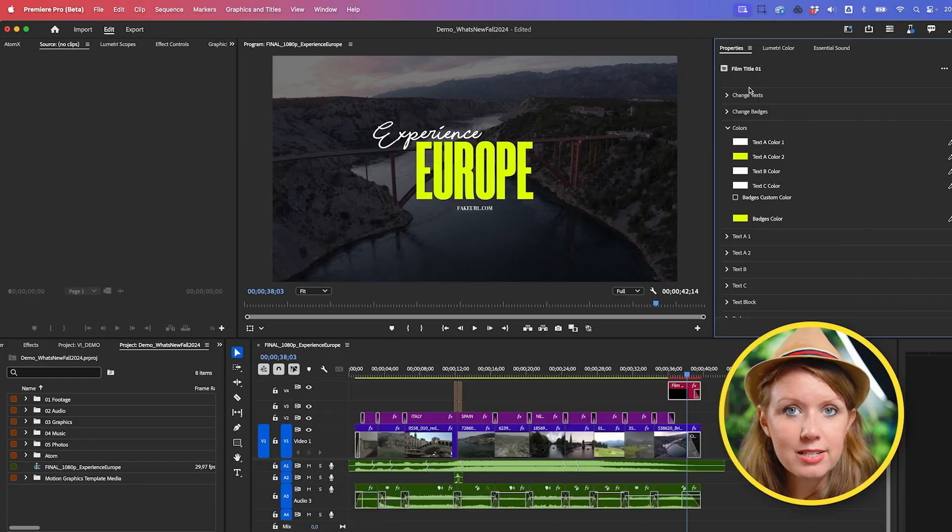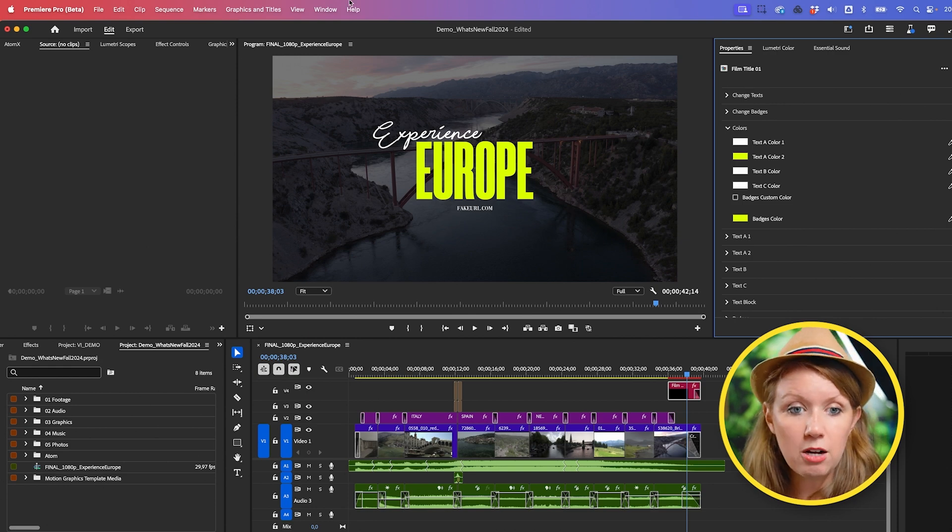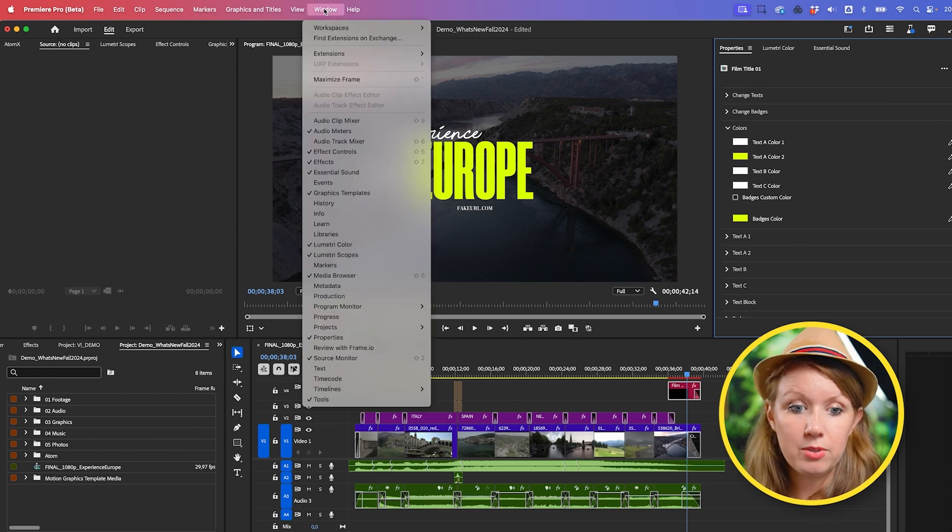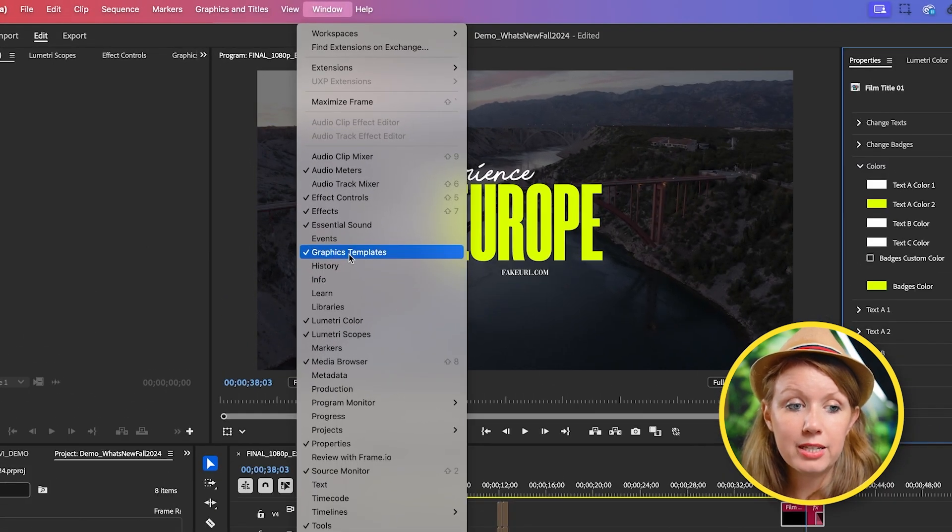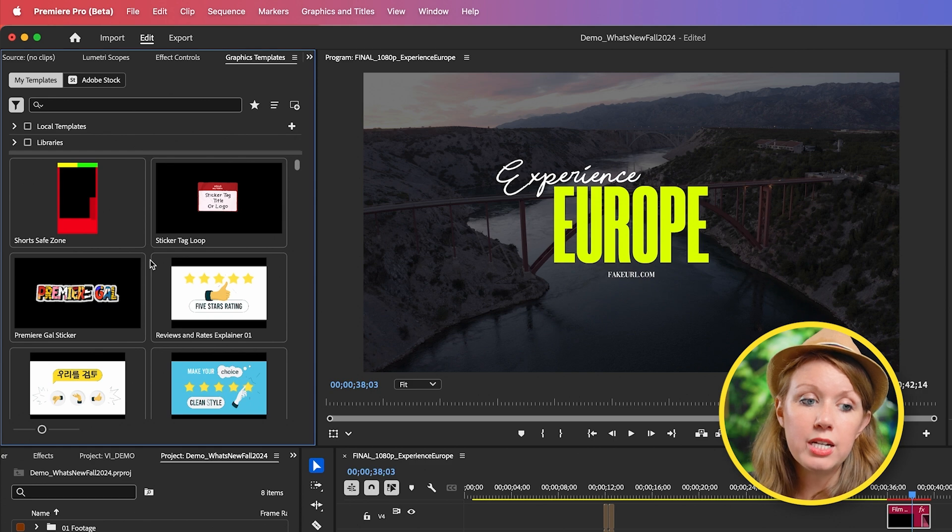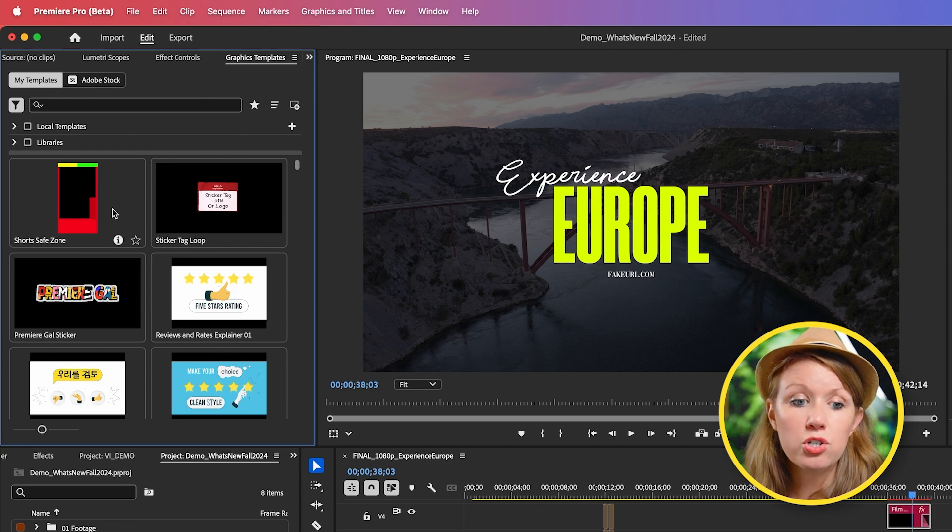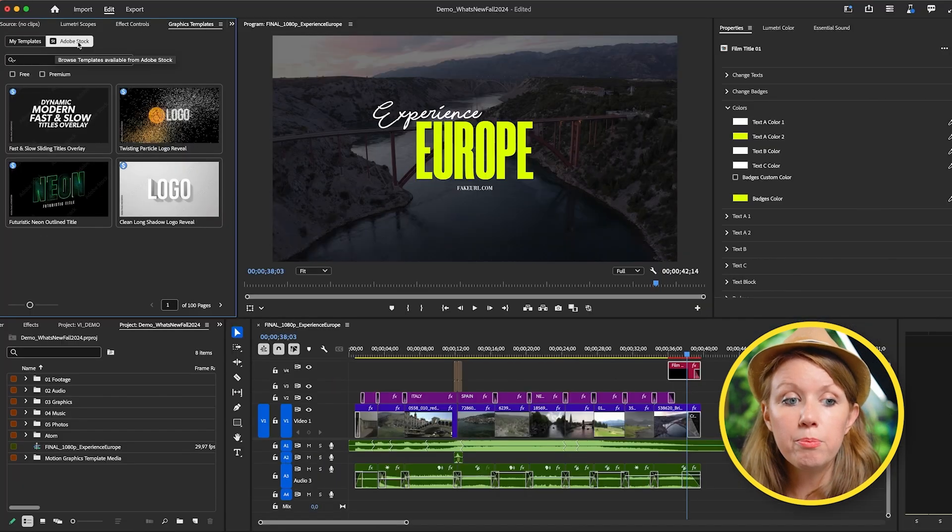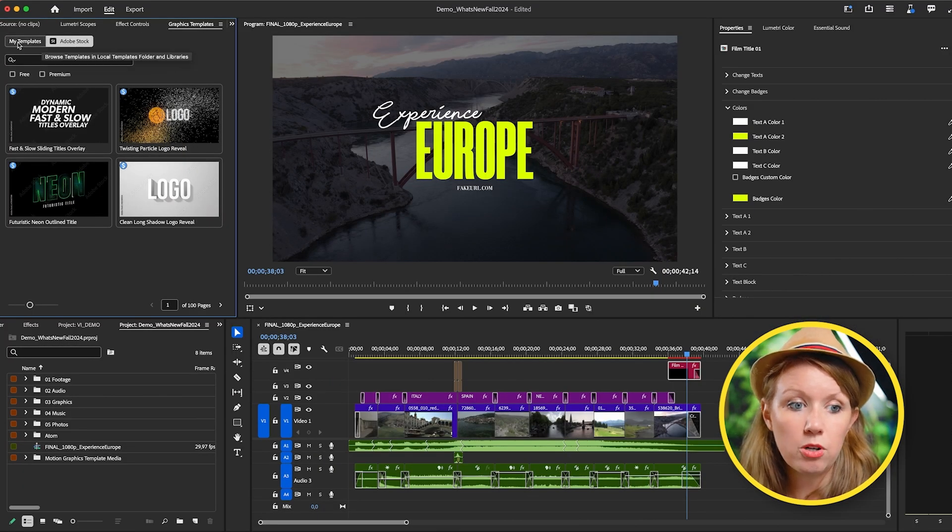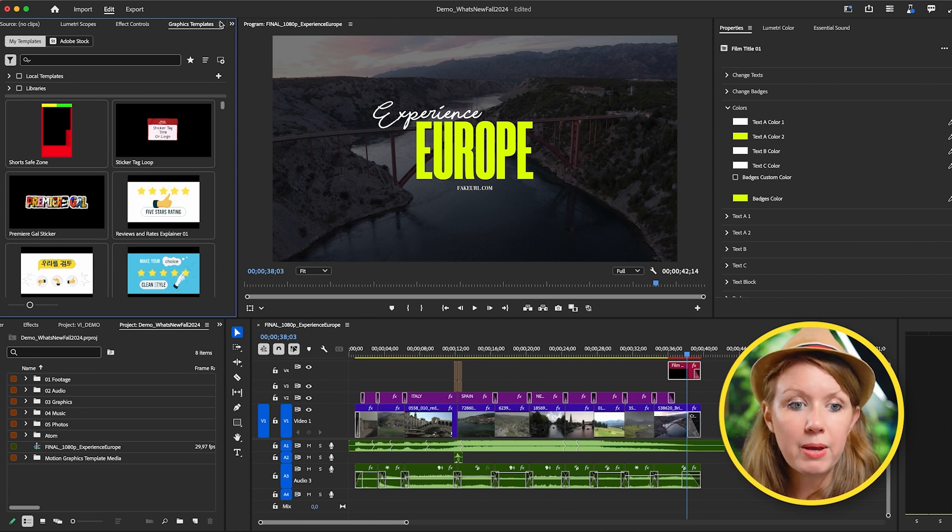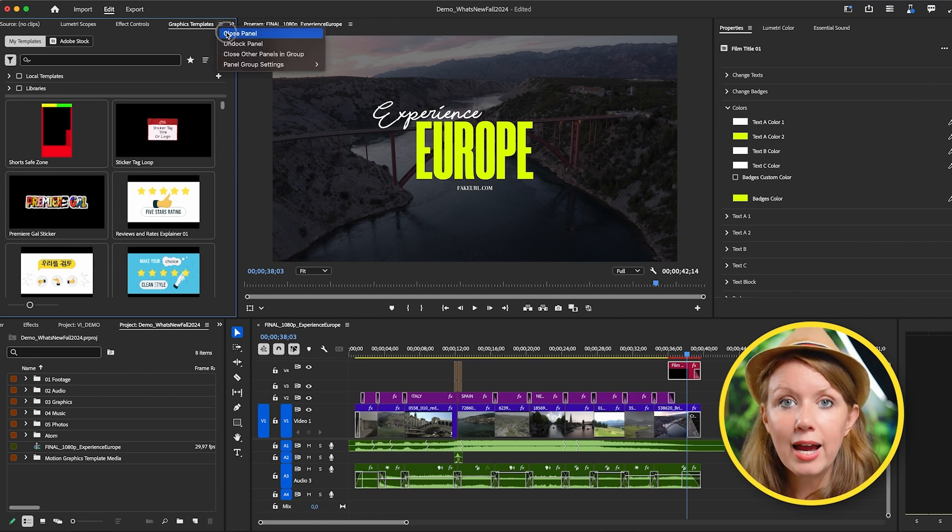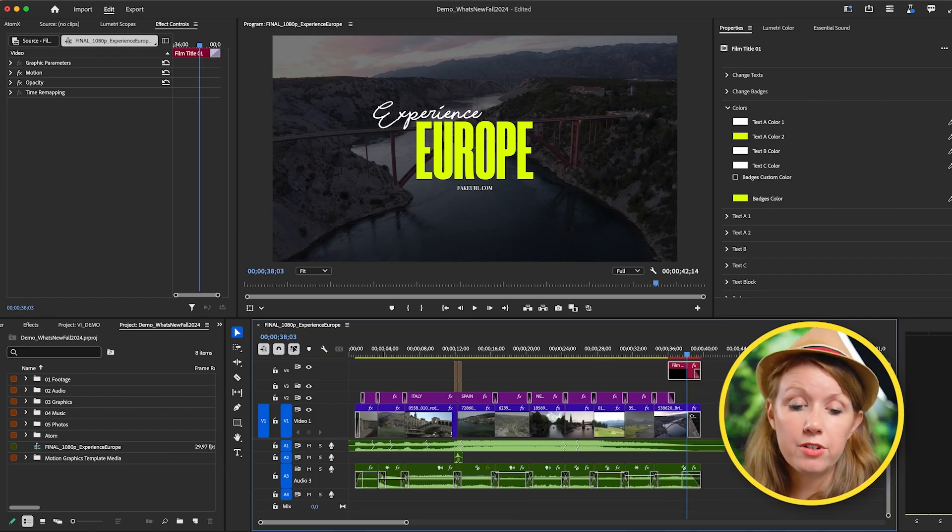But wait a minute, what about essential graphics? Well, essential graphics has now been renamed to graphics templates and there's no longer any controls here. This is just where you can import your Mogerts or browse different Mogerts inside of Adobe stock, so you no longer use this panel for editing. Everything is done in properties, which I think in the long run just makes a little bit more sense.